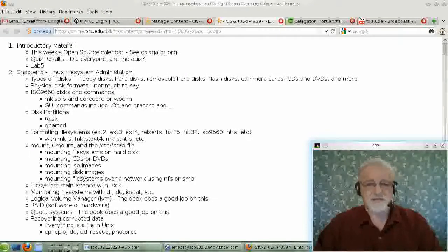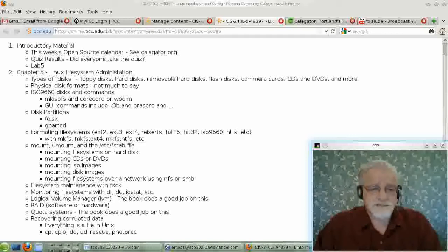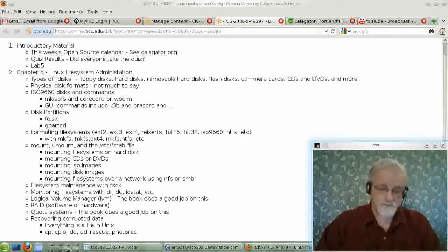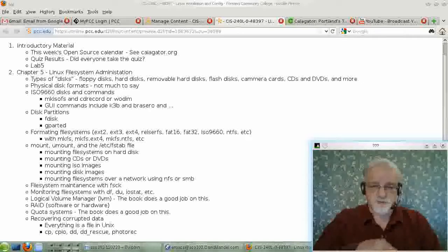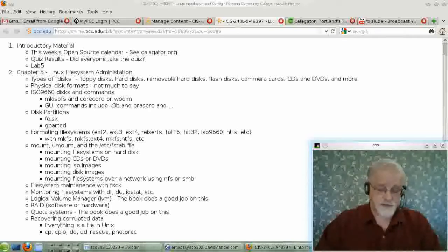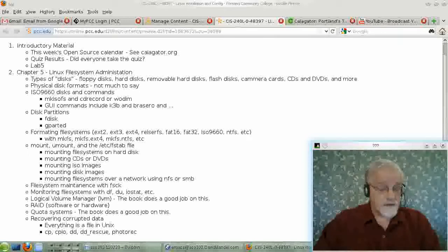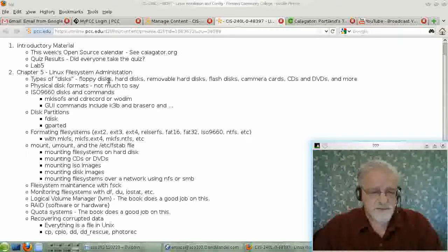Hello once again. This is David Mandel and this is the beginning of Chapter 5 of Eckert's book on Linux Systems Administration. What we're talking about today is file system administration.